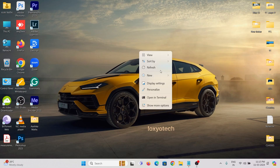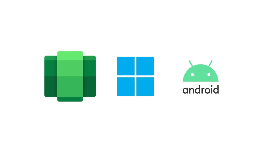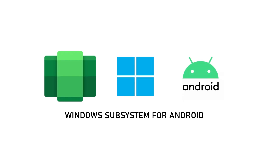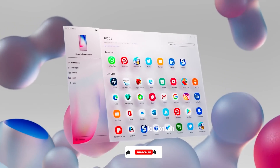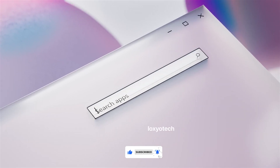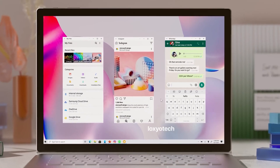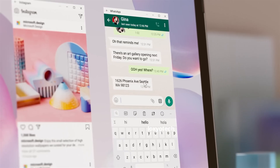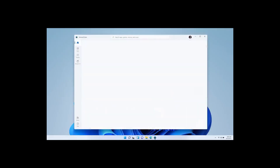Hello friends. Welcome to Loxio Tech YouTube channel. In this video, I will show how to install WSA or Windows Subsystem for Android outside the USA in Windows 11. If you want to install and use Android apps in Windows 11, you must have WSA installed on your PC. WSA helps to run the Play Store and install Android apps without using any emulator.